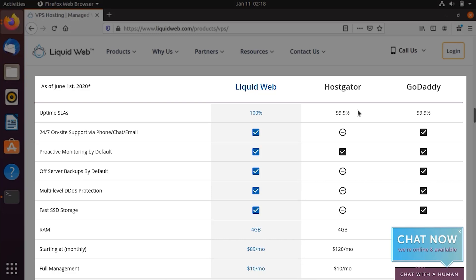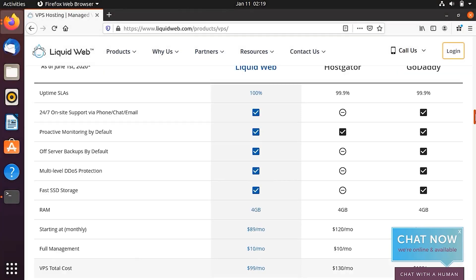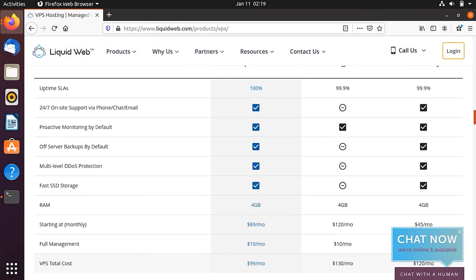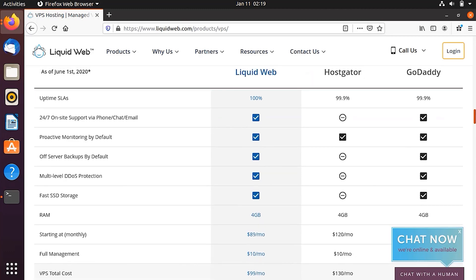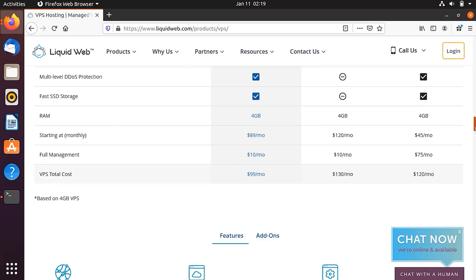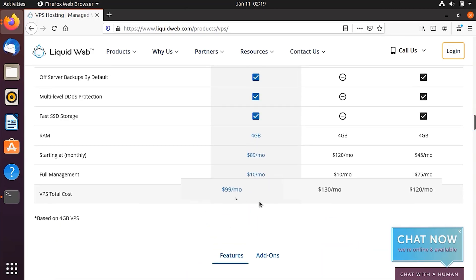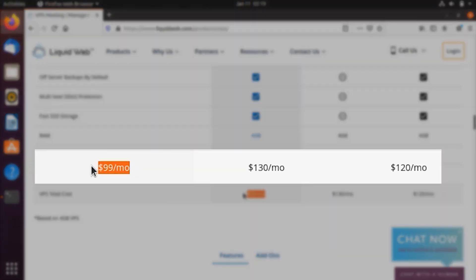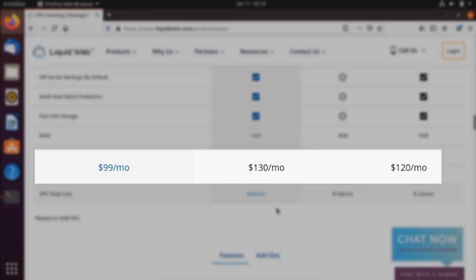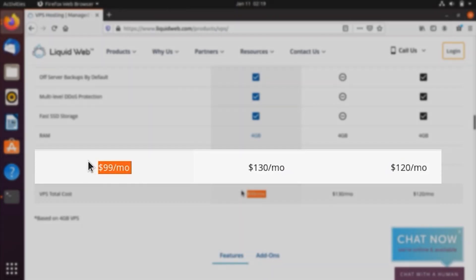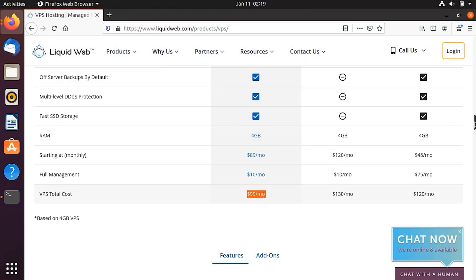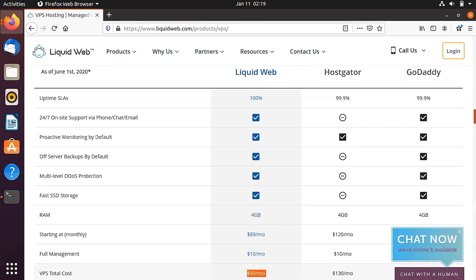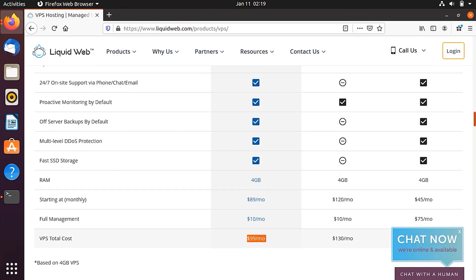But if you see the other services, which includes the offer server backups by default, it offers multi-level DDOS protection, which is not available in HostGator, but it's available in Liquid Web. You can see that these are all the services which are available in Liquid Web and they are all available in the GoDaddy as well. But here the total VPS cost is going to be $99 per month. But in the case of HostGator, it's going to be $130 per month. And in case of GoDaddy, it's going to be $120 per month. So Liquid Web hosting is the best option and it is the best choice out there if you compare it with other competitors.